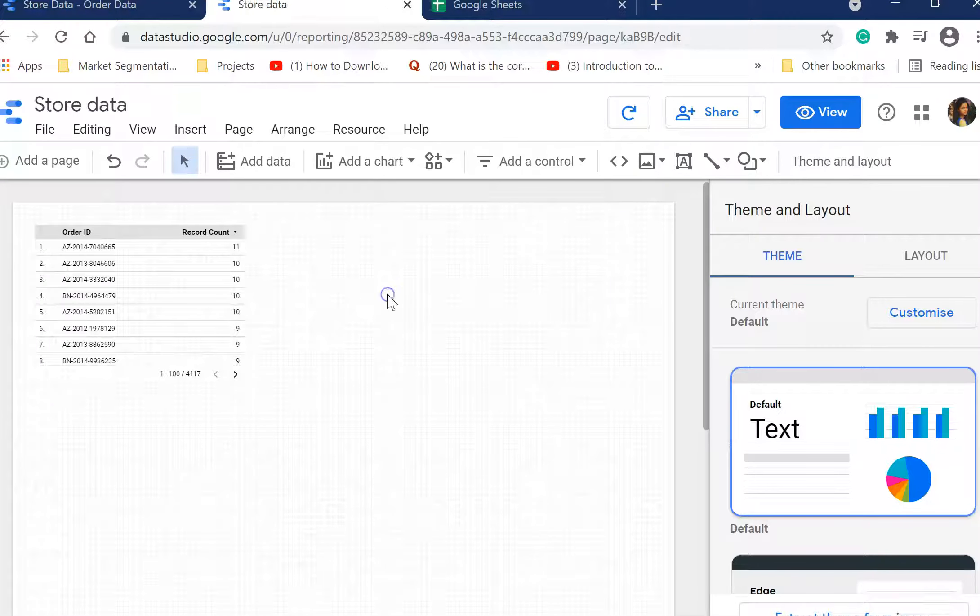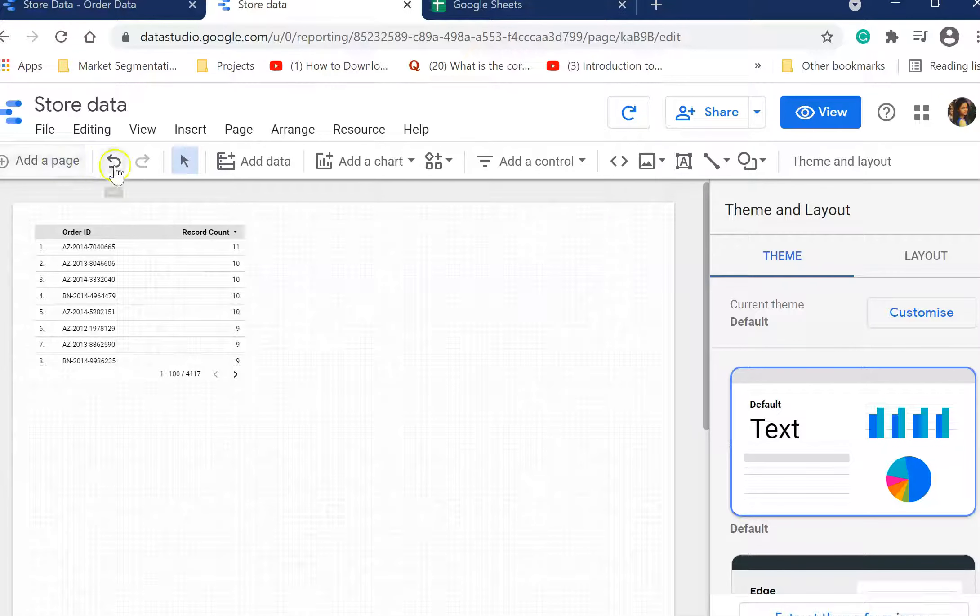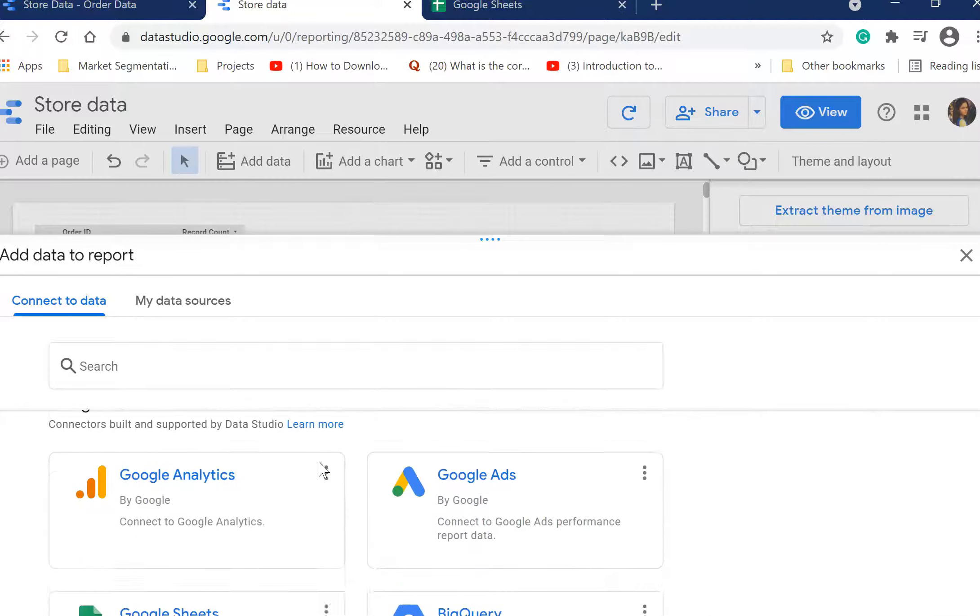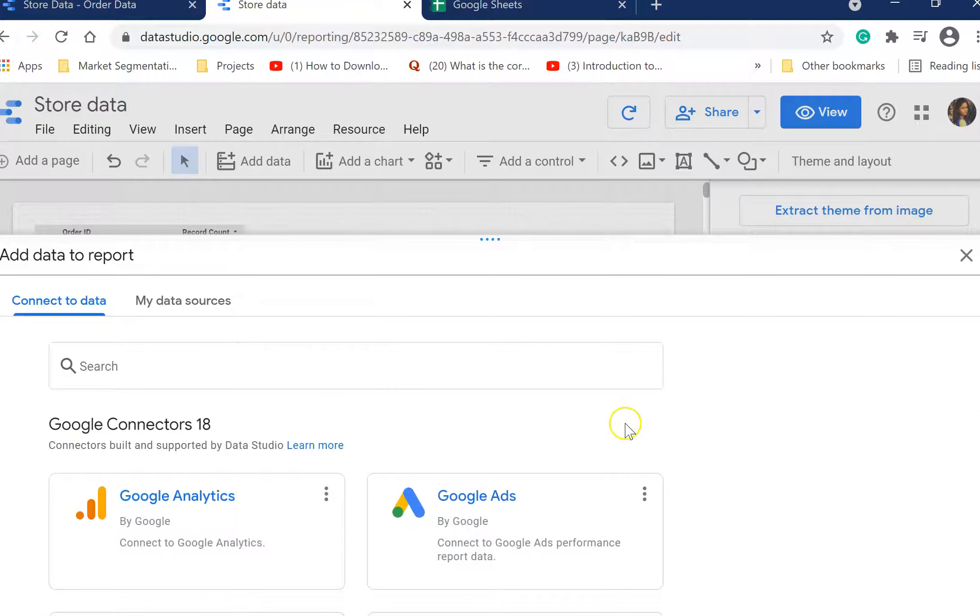So let's first change the name of this report. Naming it 'store data.' You can add a page, these two are for undo or redo, and you can add data.